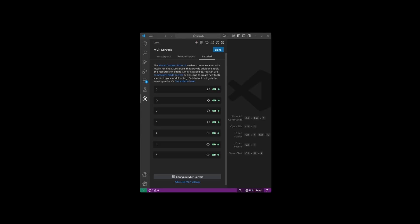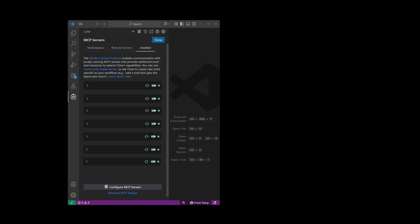Let's start with listing some popular MCPs and how they fit into each coding task that we might need. For core development tools: GitHub MCP, Context 7, Sequential Thinking.